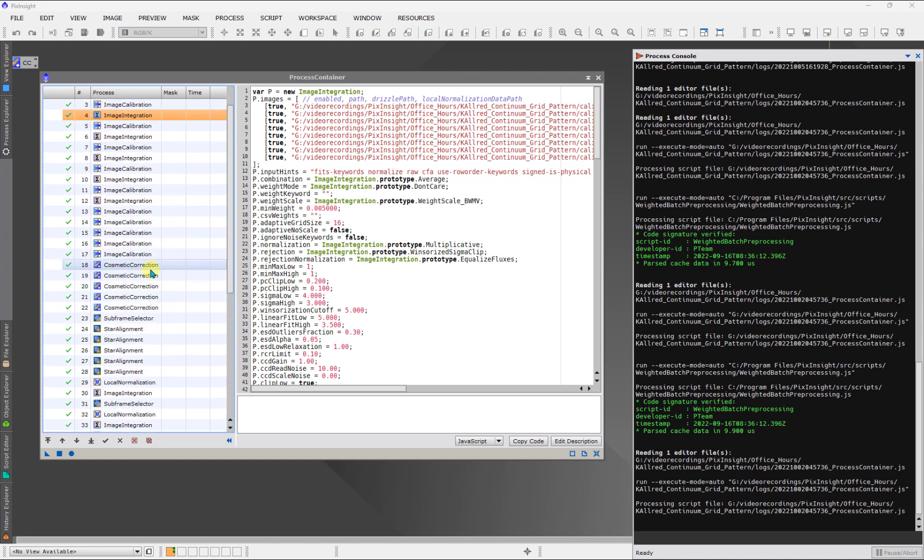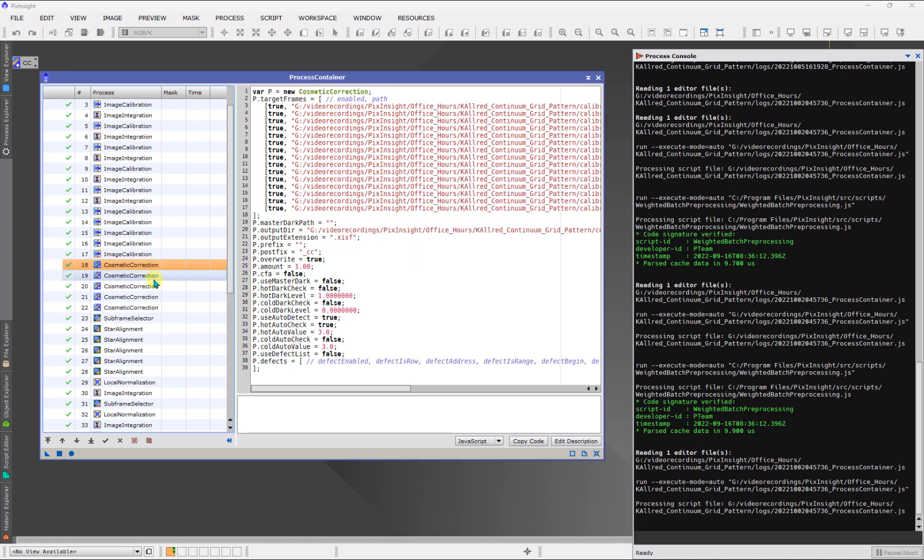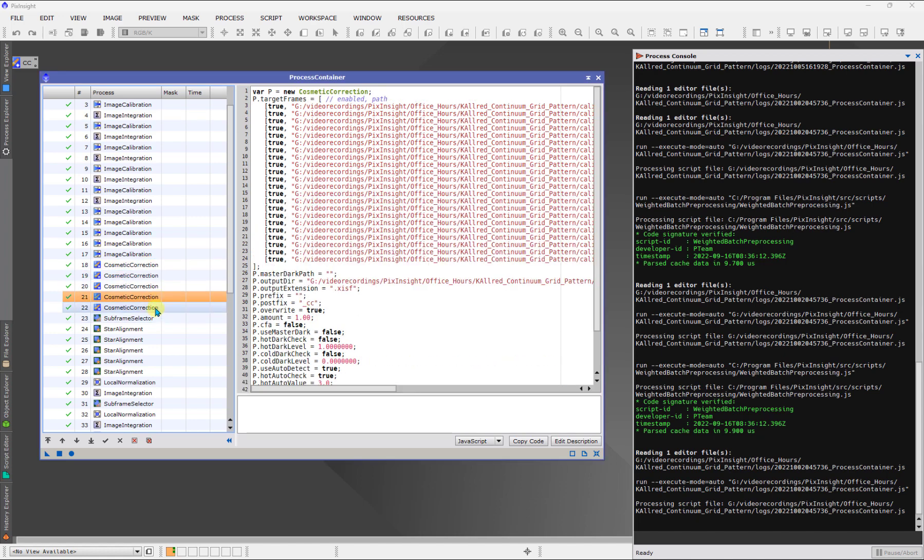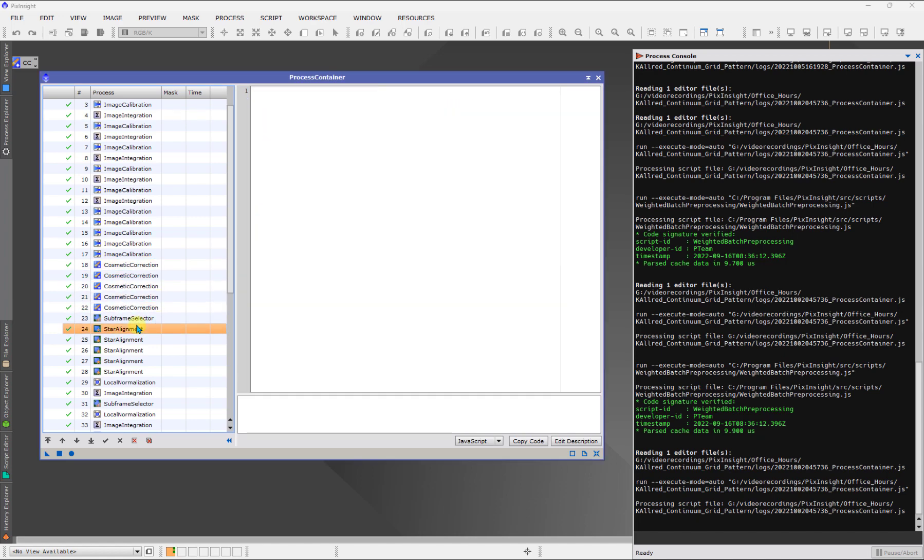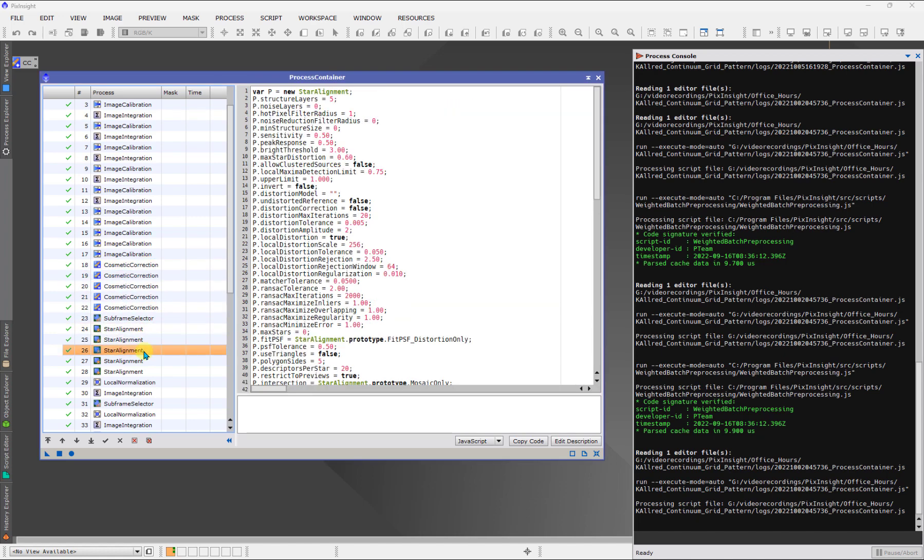And just to really spell that out, I had five filters here. I had luminance, red, green, blue, and H-alpha. So, you're going to see five cosmetic corrections here, and you'll see five star alignments here, and so on.